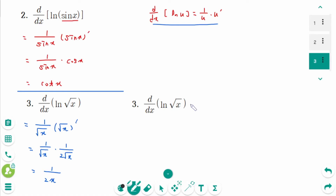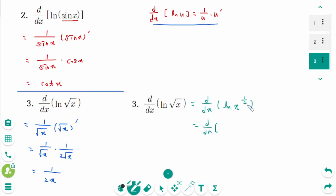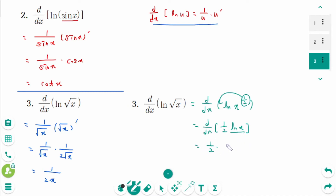Alternatively, we can rewrite ln(√x) as ln(x to the power of 1/2), then bring down the exponent: 1/2 ln(x), so d/dx equals 1/2 times 1 over x. The final answer is 1 over 2x.